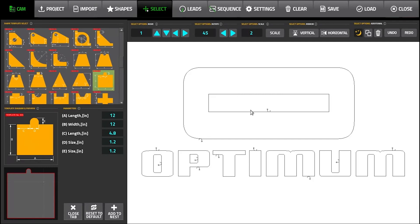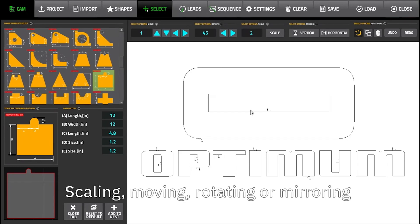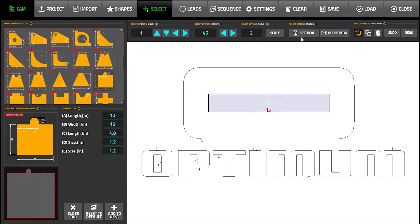Users can scale, rotate, move, or mirror the parts, or adjust the offset for curve compensation.